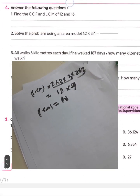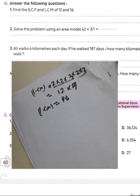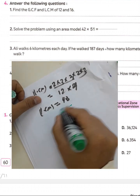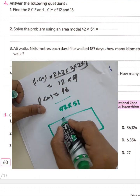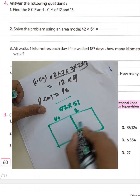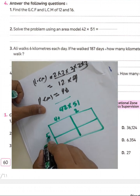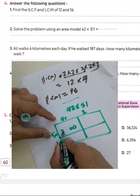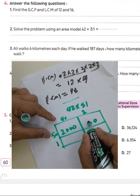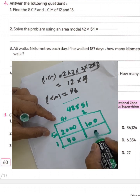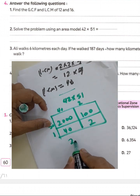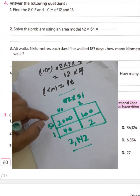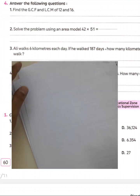Question number two: solve 42 times 51 using the area model. Draw the model with 40 and 2 across and 50 and 1 down. 40 times 50 equals 2000, 2 times 50 equals 100, 1 times 40 equals 40, and 1 times 2 equals 2. Then 2000 plus 100 plus 40 plus 2 equals 2142.